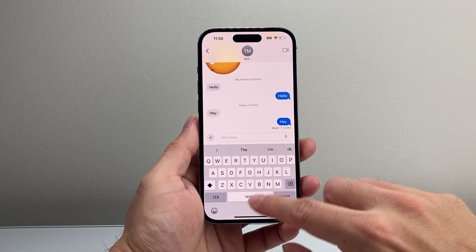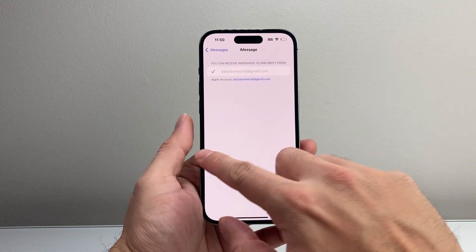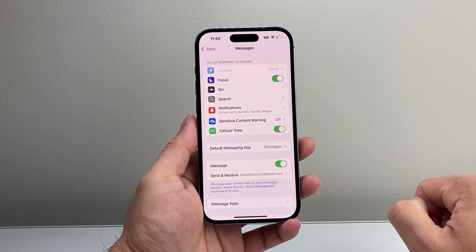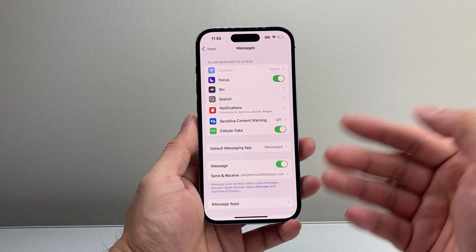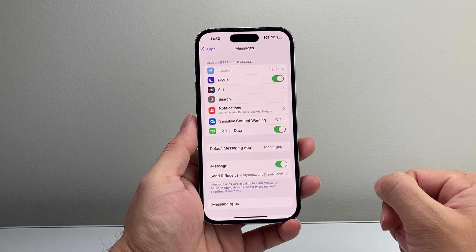The message should appear blue when iMessage is working. If it's green, iMessage still isn't active — make sure the activation finishes so that iMessage is turned on and ready to go.